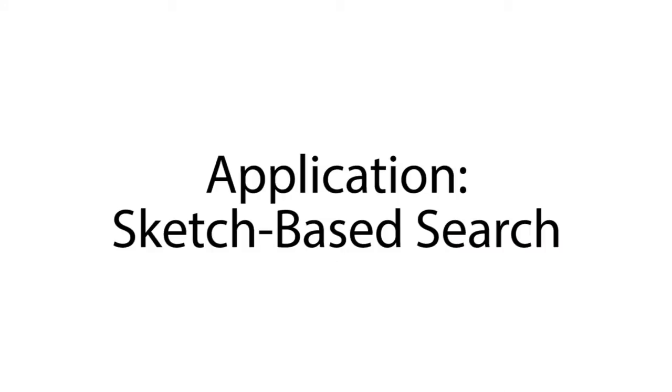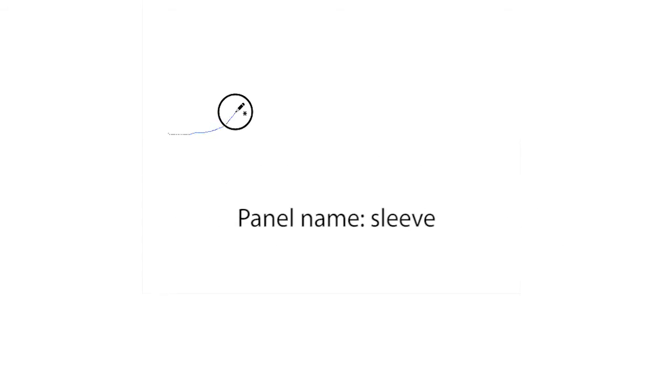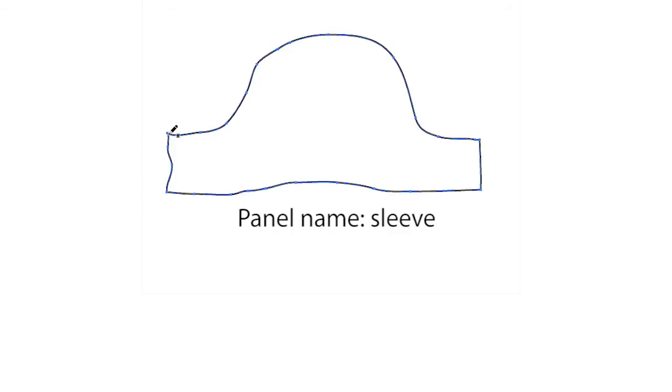We have developed two applications that take advantage of our collection of parsed sewing patterns. Our Sketchbase search application lets users draw a panel and specify its name to find similarly shaped panels across the pattern collection.